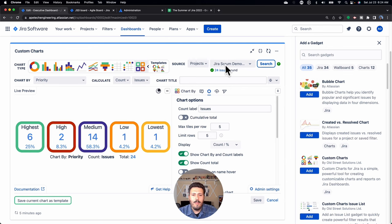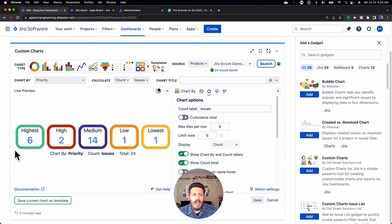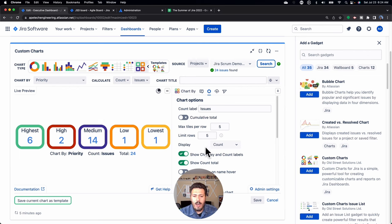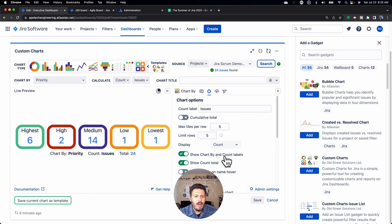Creating this tile chart is super easy — all I did was click tile, pick a source, and chart by priority. The only other thing I'd recommend changing: the percentages are based off the total number, which may or may not help. For my particular case, I just care about the count — I just want to know how many issues are highest, how many are high, and so on. So I'm going to toggle that off. I came down to the display options, and you have the option to show the count and percent, just the count, or just the percent — I'm going to leave just the count.